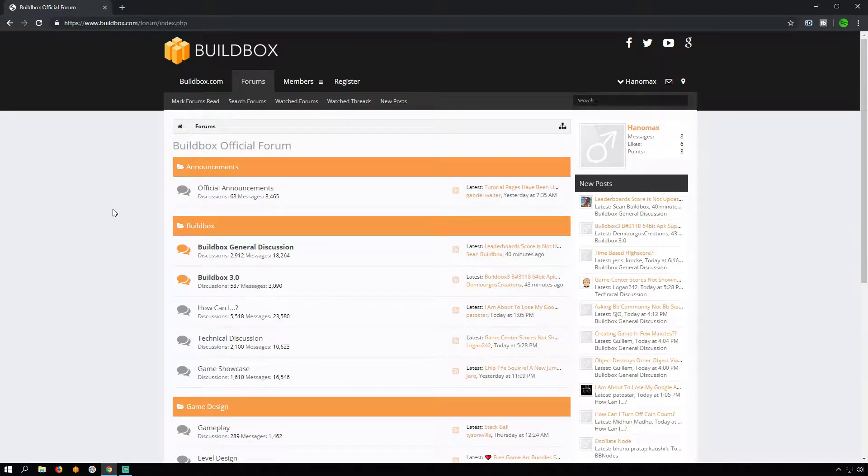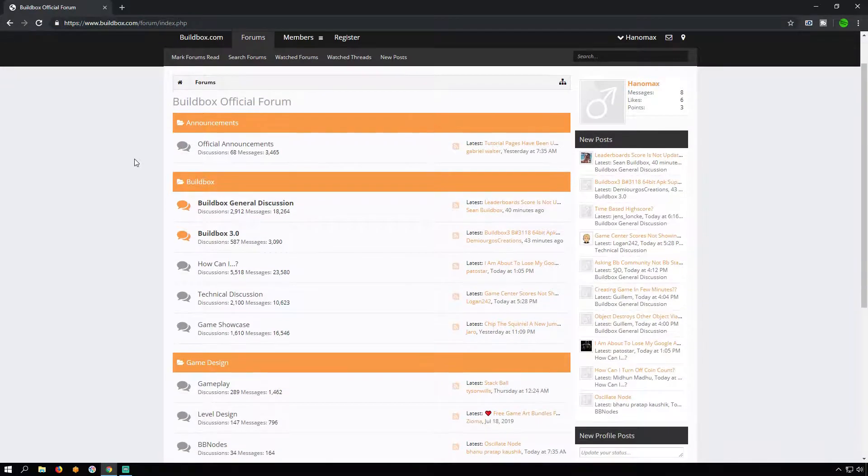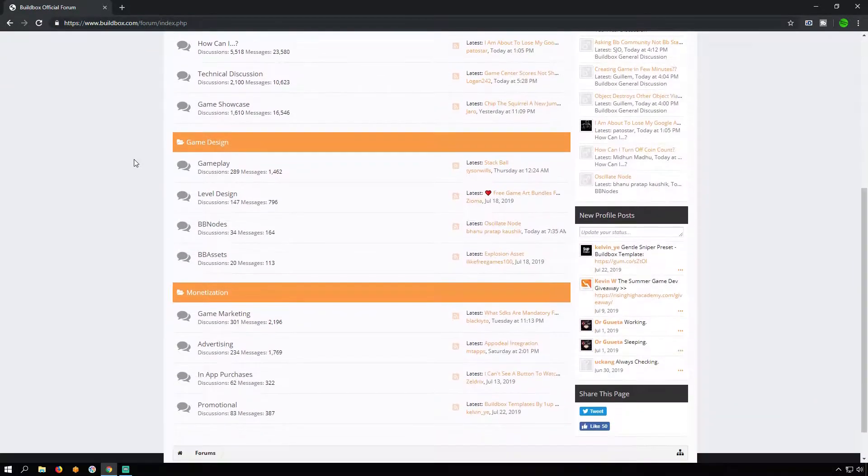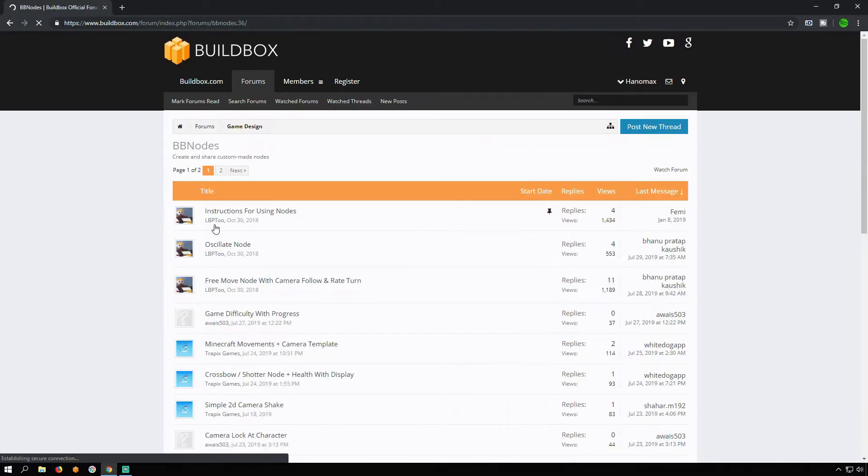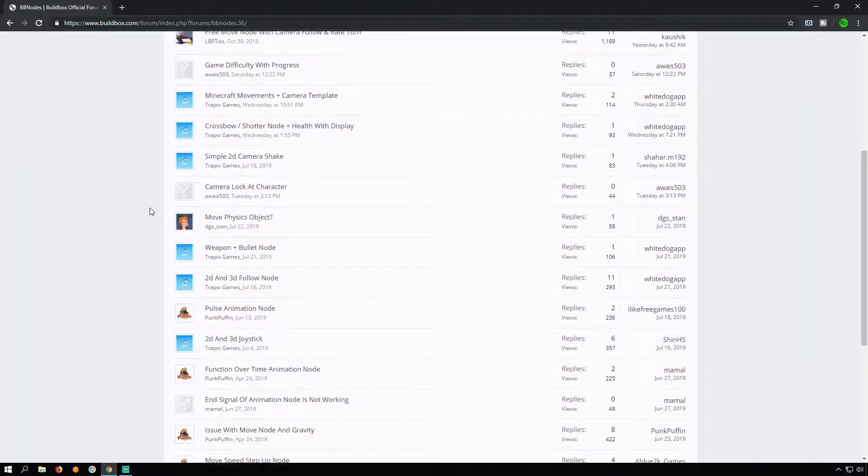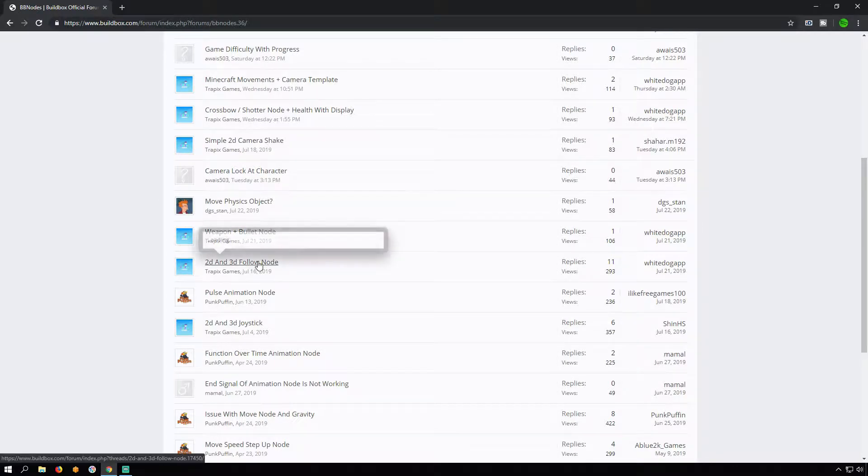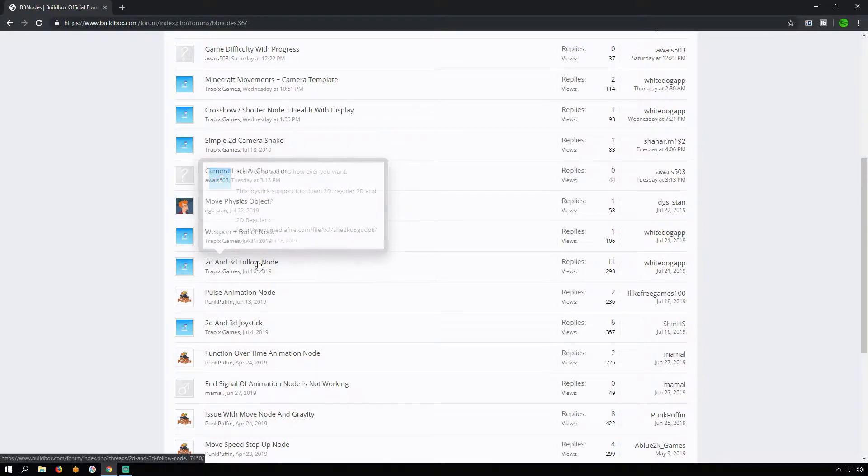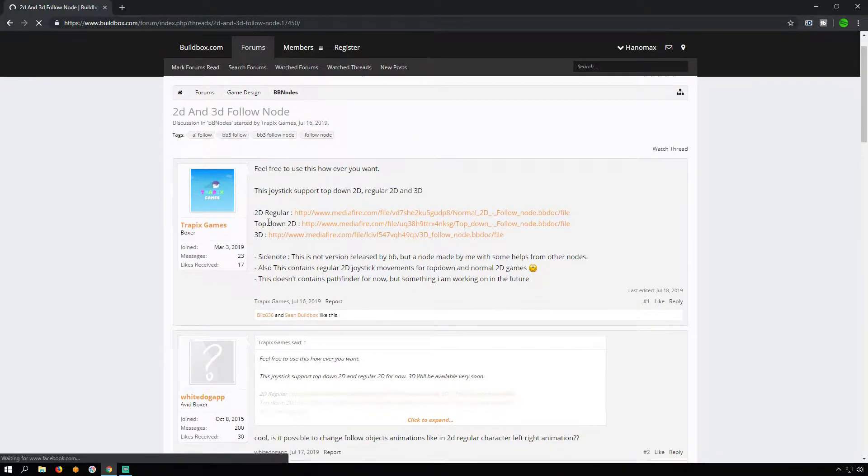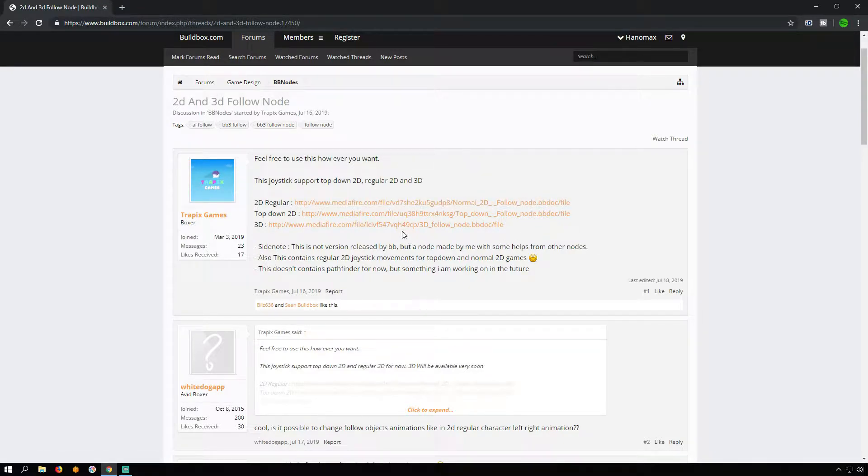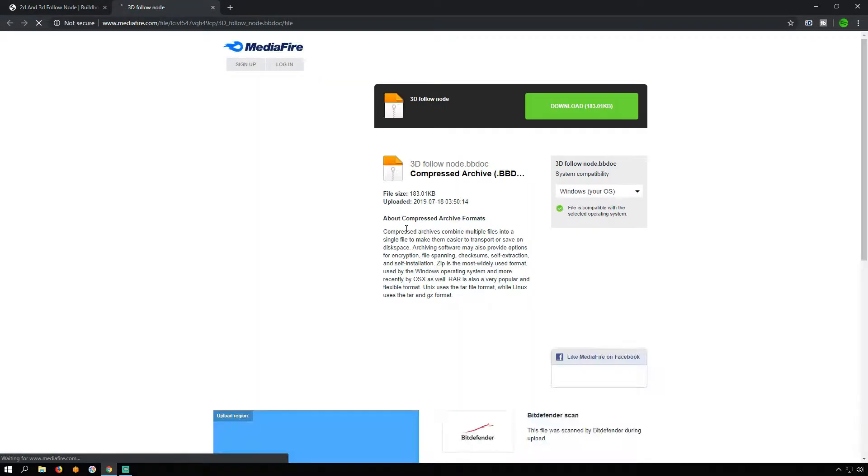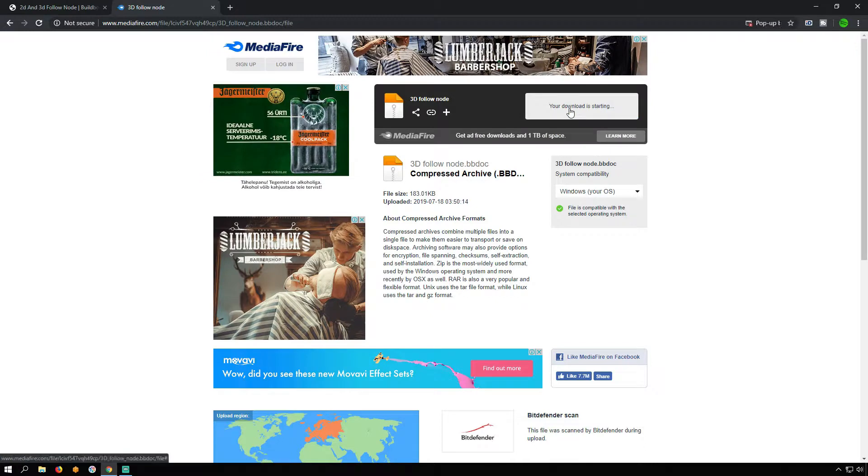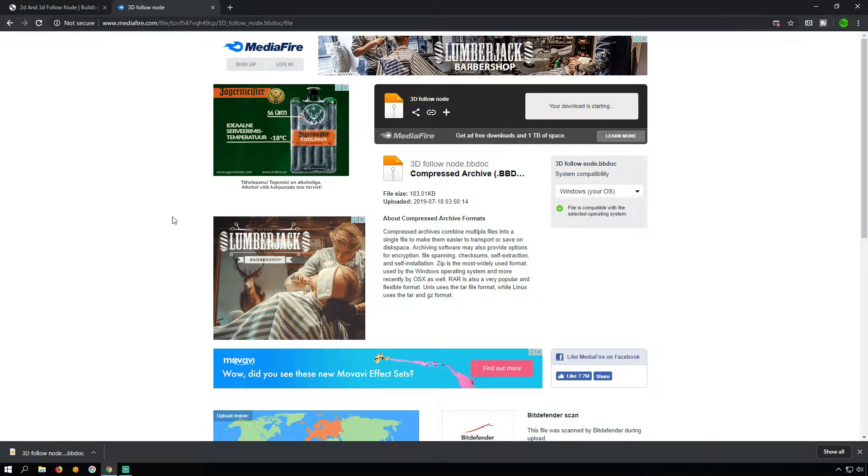Go to BuildBox Forum. Scroll down and select BB Nodes Sub Forum. Look for 2D and 3D Follow Node Title. It is made by Trapix Games. Awesome job. Click on 3D Download link and download it. Close all pop-up windows if they appear.